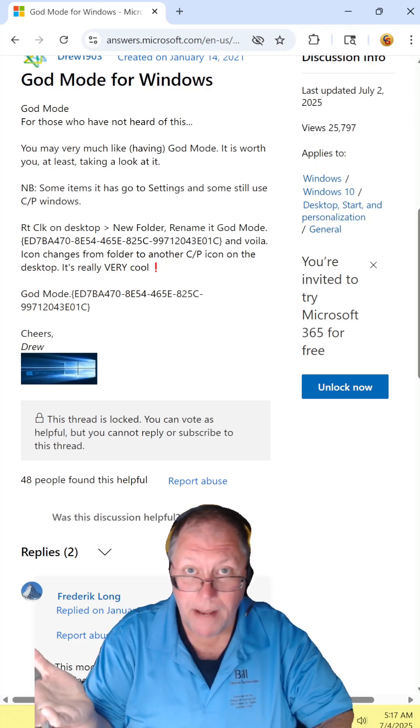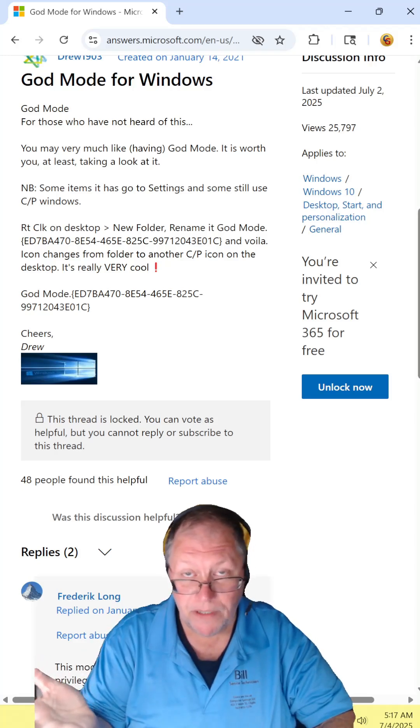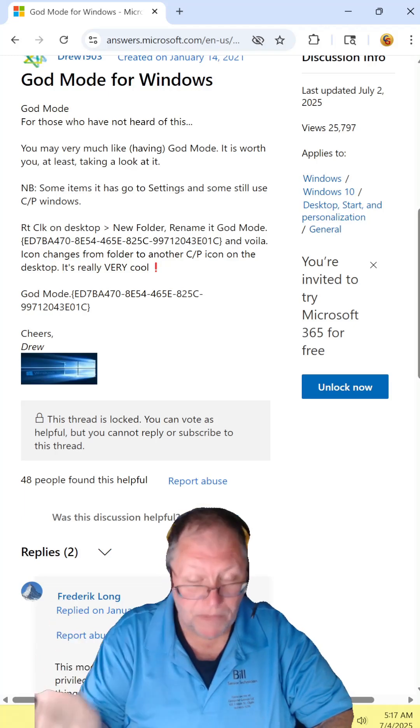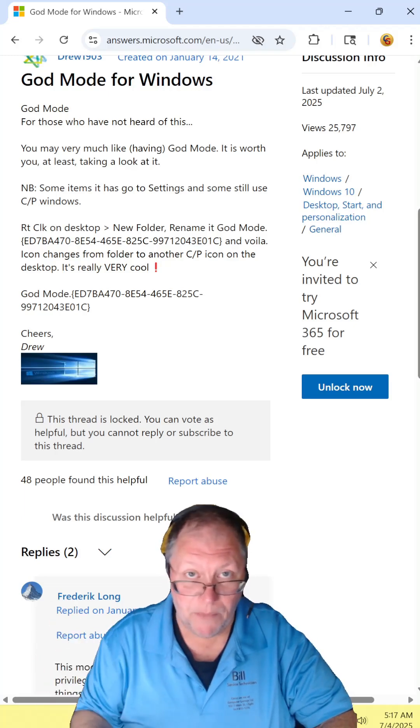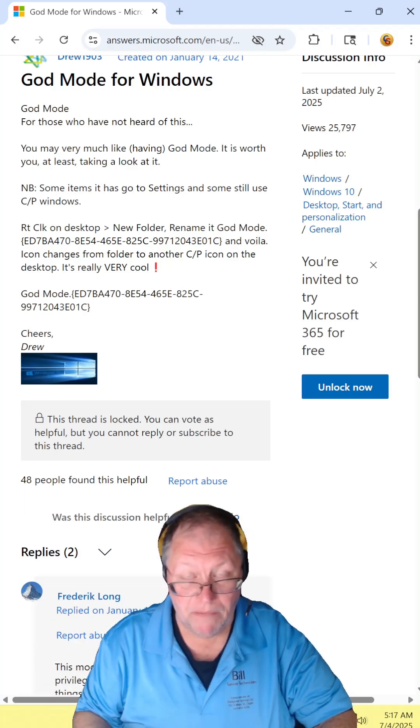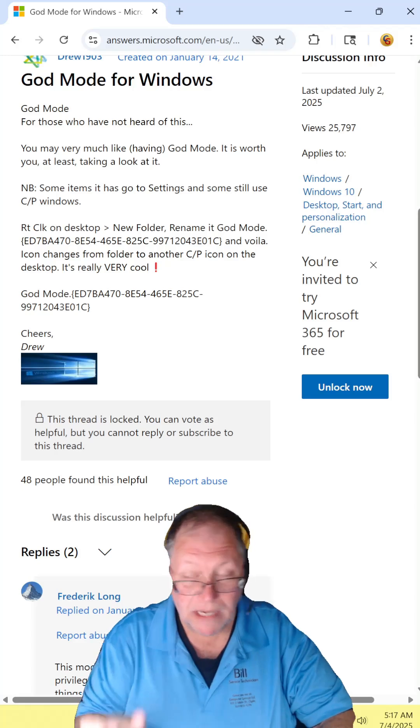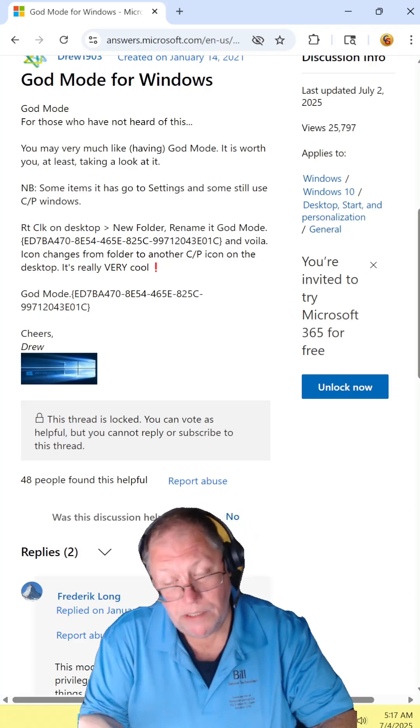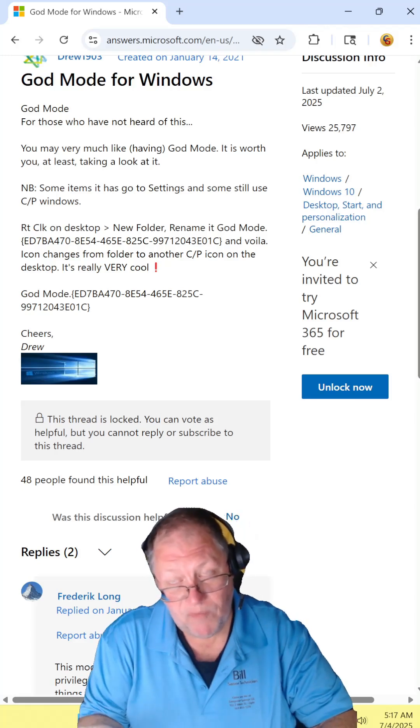And, pa-dum, there it is. And when you double-click it, every command you can ever possibly think of. The only thing you can't do is rename that folder. It just won't let you name the folder.